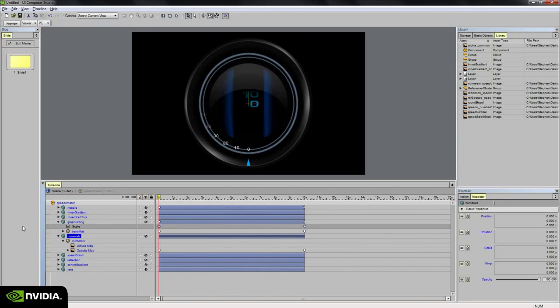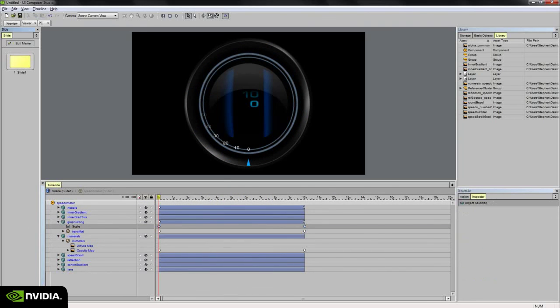And we got a nice gradient fade over time. So that covers it for the speedometer animation. And I hope this video is informative and shows going from a 3D model with UV coordinates set up to bringing into studio and kind of bringing and composing all of these elements together in the timeline.